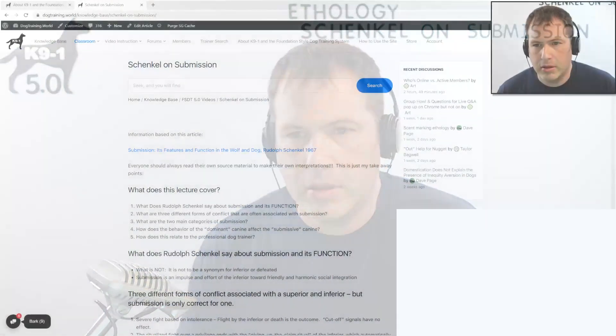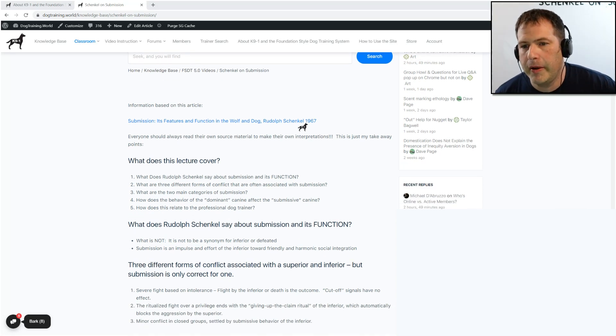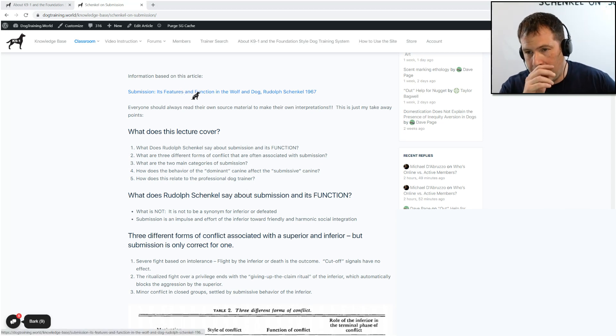Hello everybody, welcome to today's class. It is May 22nd, 2021. Today's lesson is on ethology — we're still in the ethology module. This is part two on Rudolf Schenkel, and this stream in particular is based off of Rudolf Schenkel's 1967 paper titled 'Submission: Its Features and Functions in the Wolf and Dog.' There is a link in the notes to the paper.